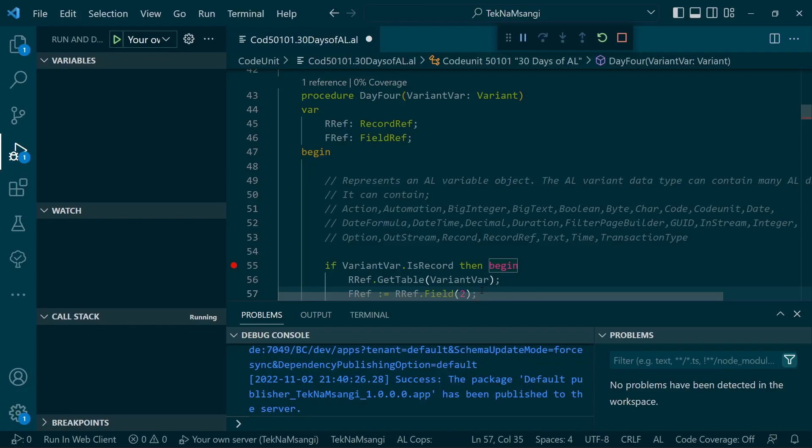But ideally, the variant - it's good to be explicit in terms of how you define your functions and procedures so that you can be sure of the data that is being passed, unless the variant is helping you to reduce duplicates or reduce repetition.